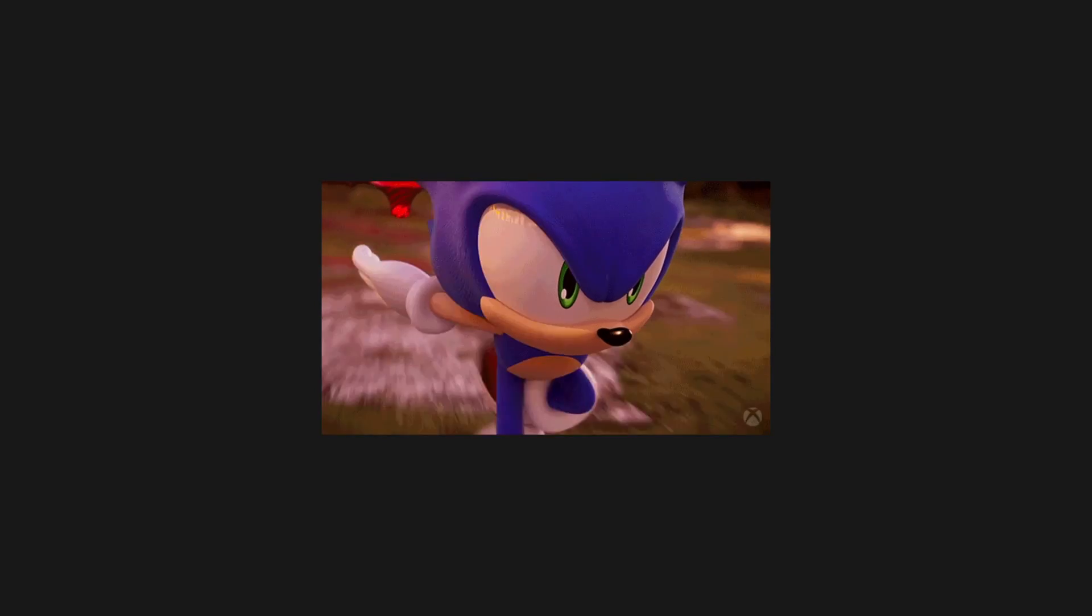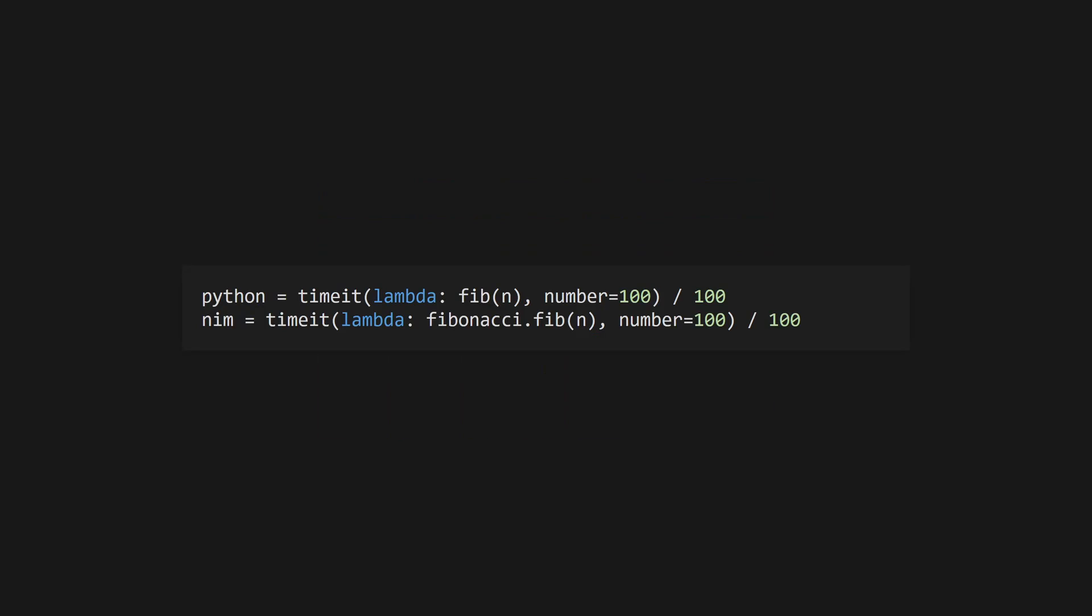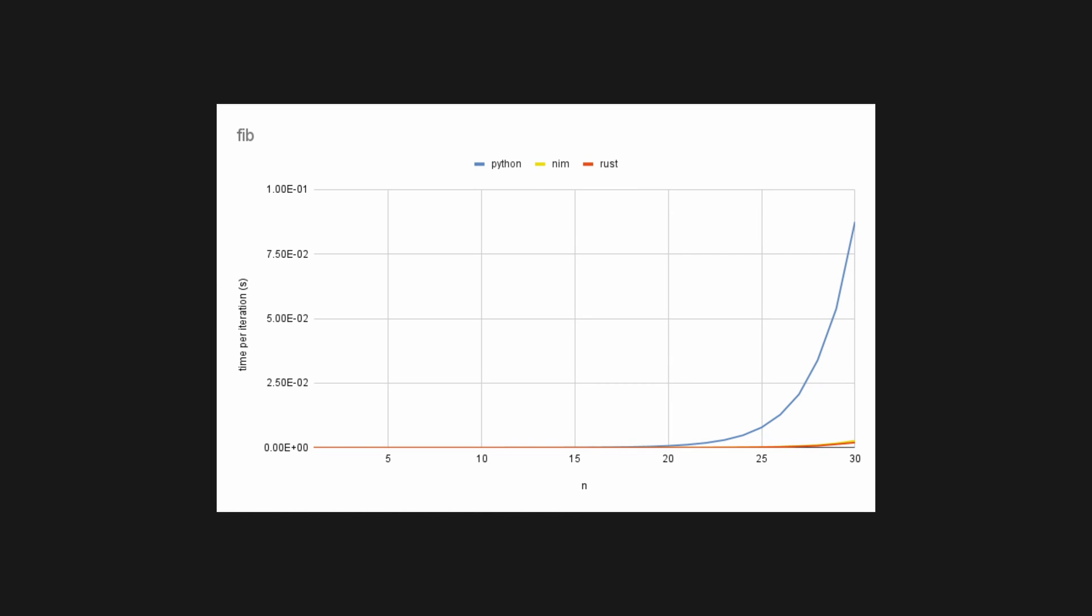So just how much faster is Nim compared to Python? I used the timeit module in Python to run the Python version of the function versus the Nim version 100 times. Given that the time this function takes scales exponentially, I only ran tests up to the 30th Fibonacci number.